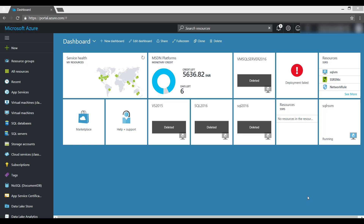I am going to make use of an Azure virtual machine. In that virtual machine they have already installed the latest service pack to get the technical preview of Power BI.